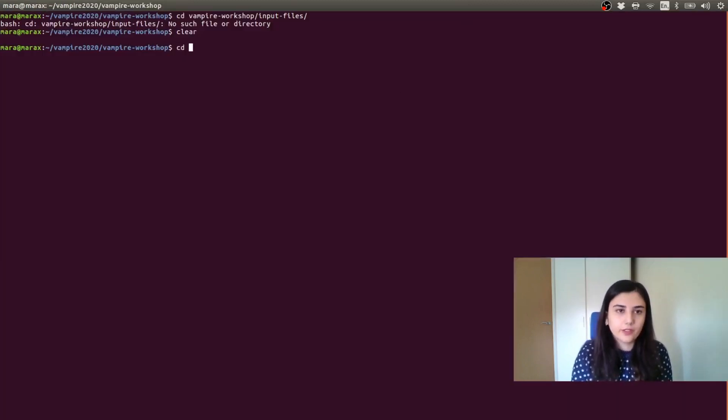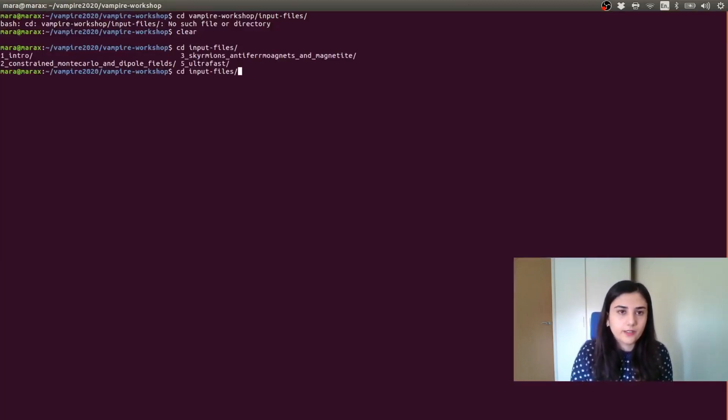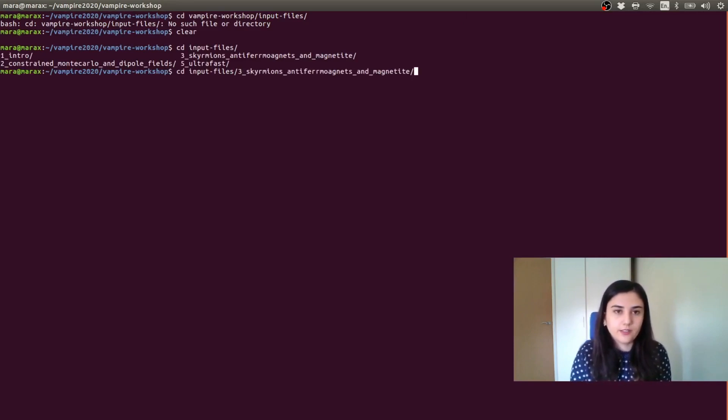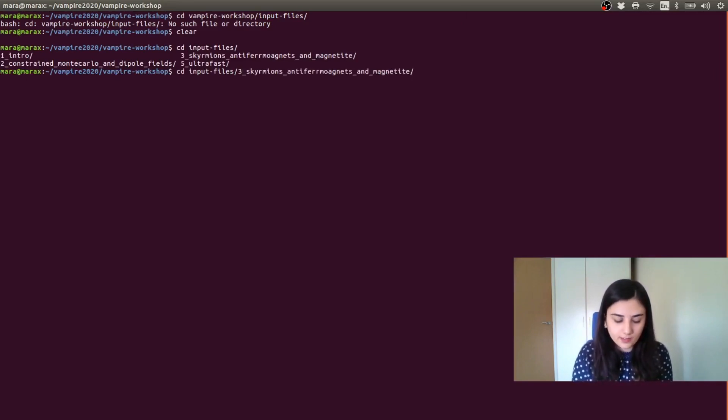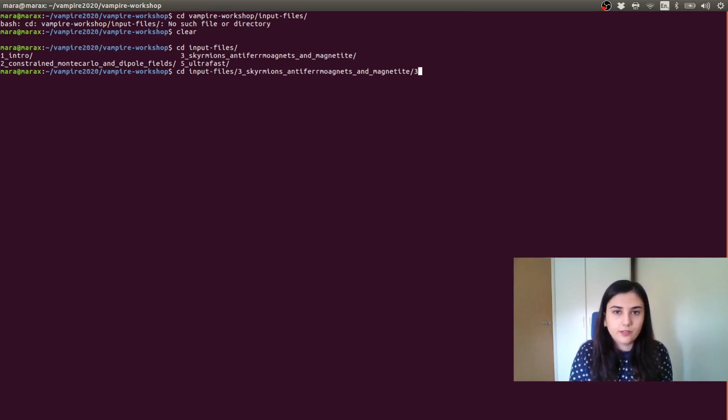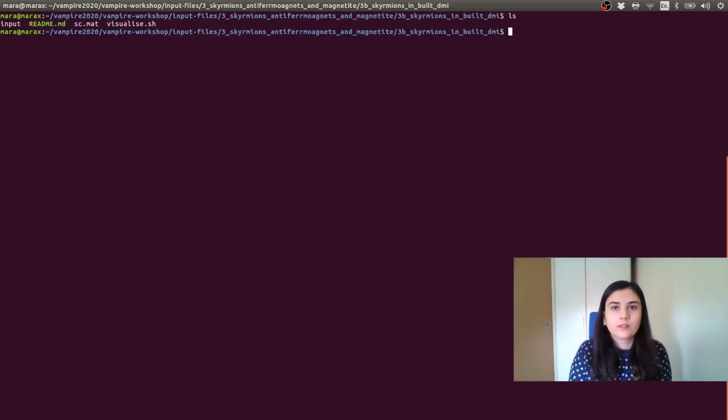We can go into the input files, exercise T, create three skyrmions, antiferromagnets, and magnetite. And this will be three B skyrmions in-built DMI.